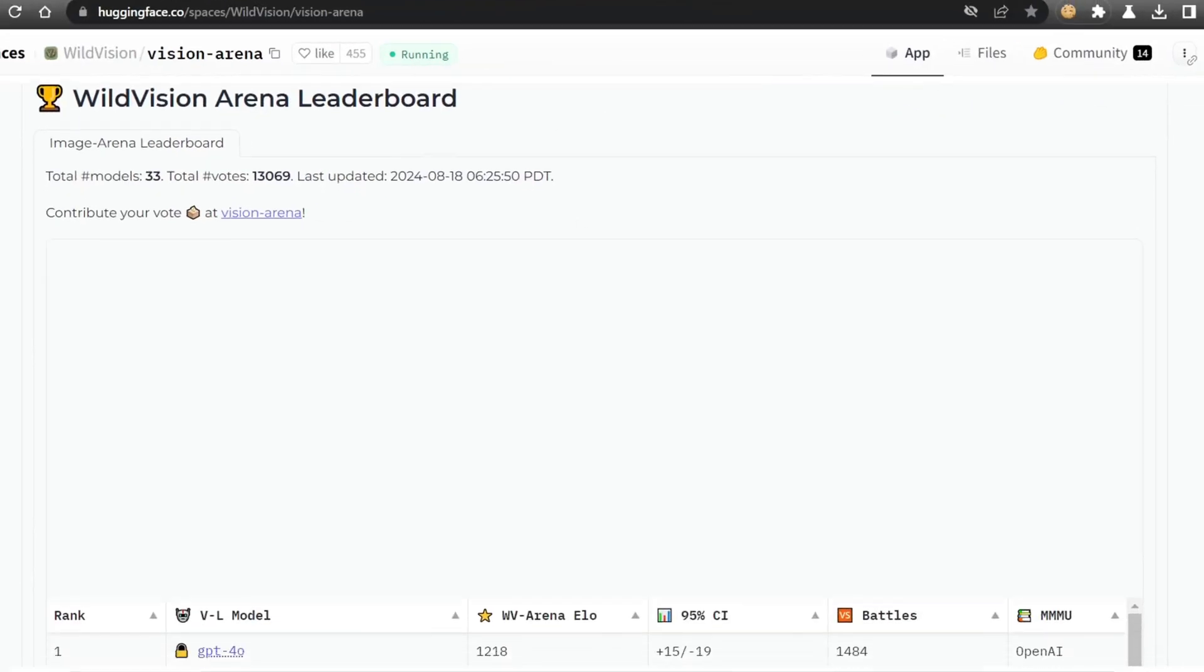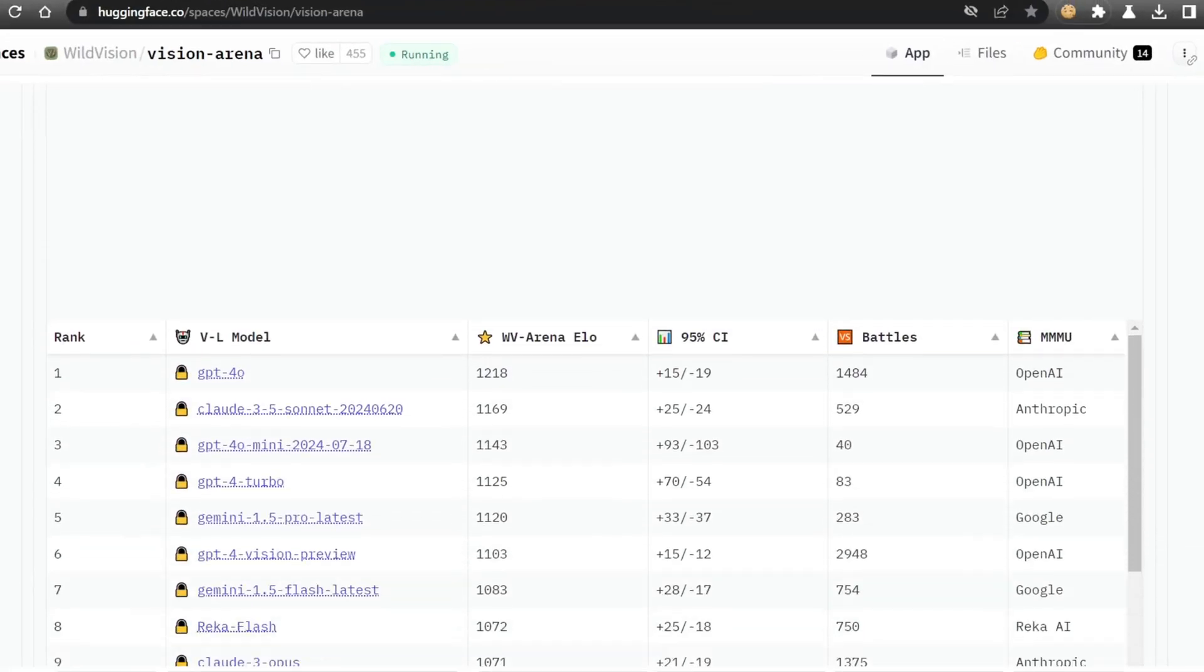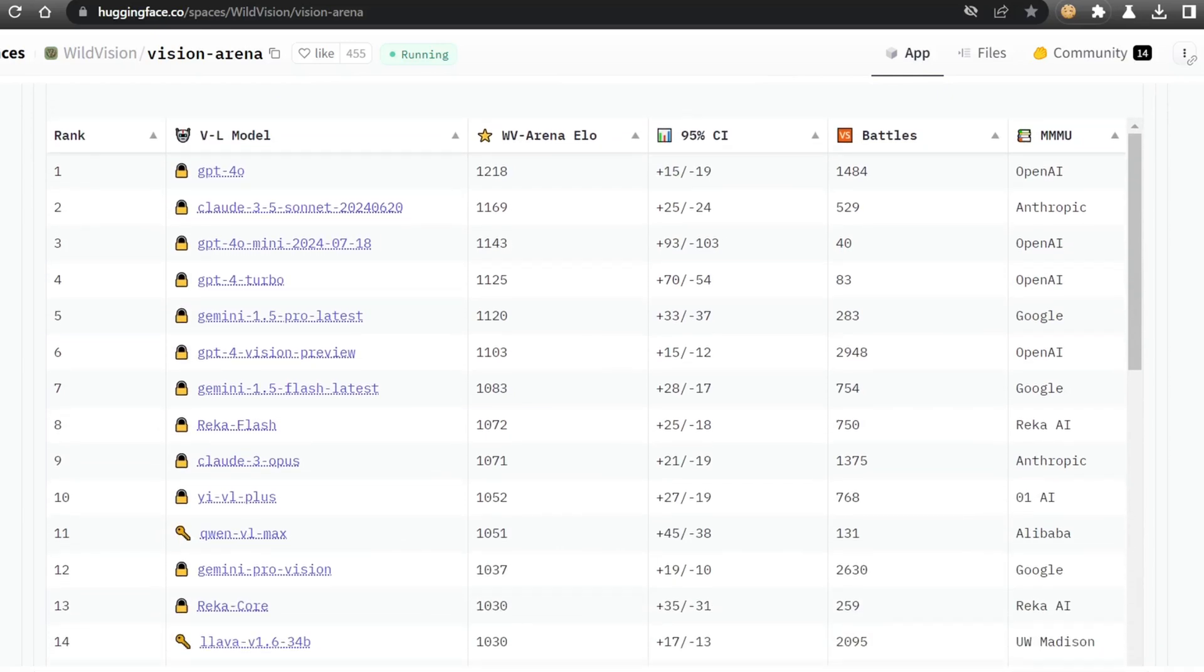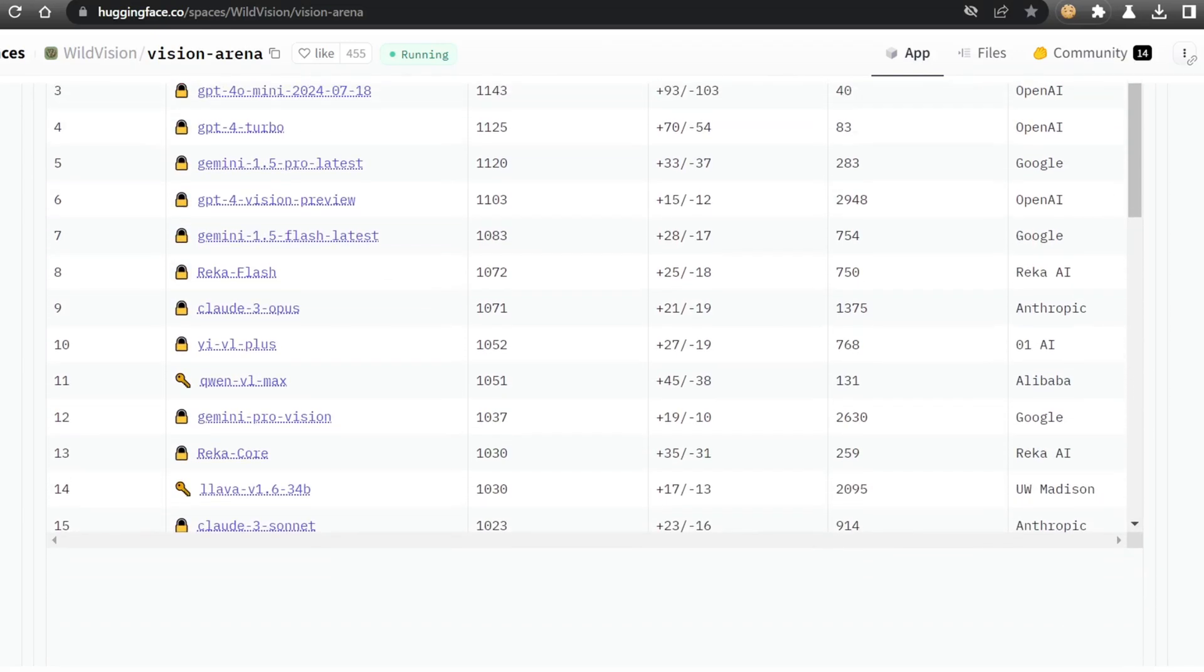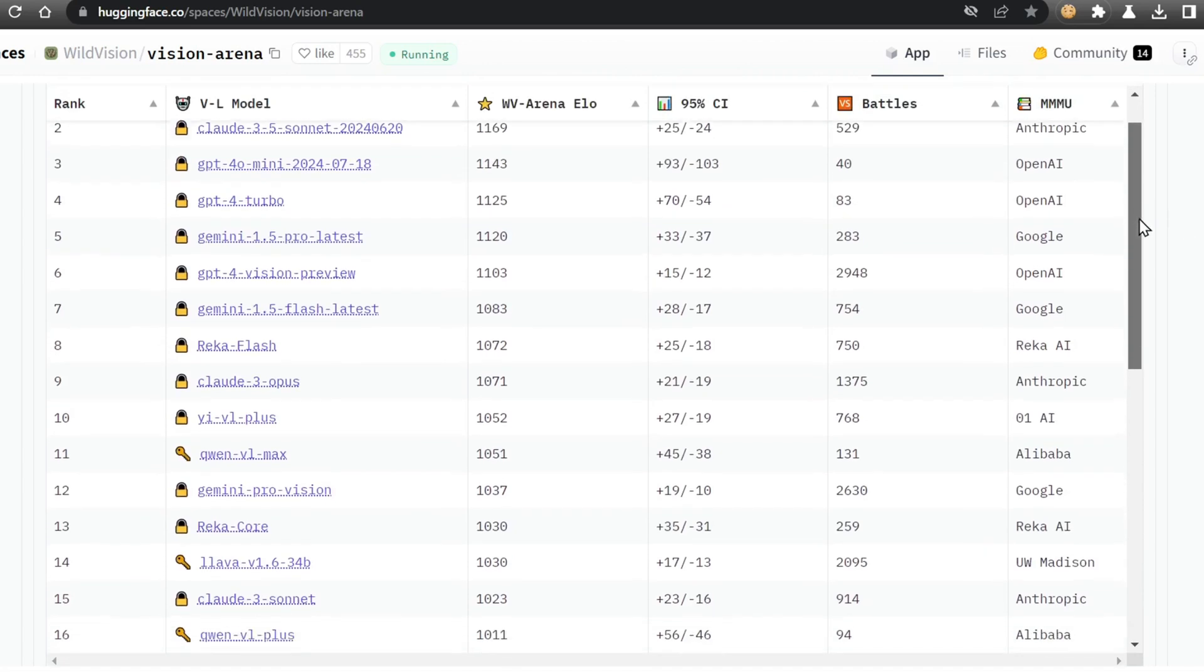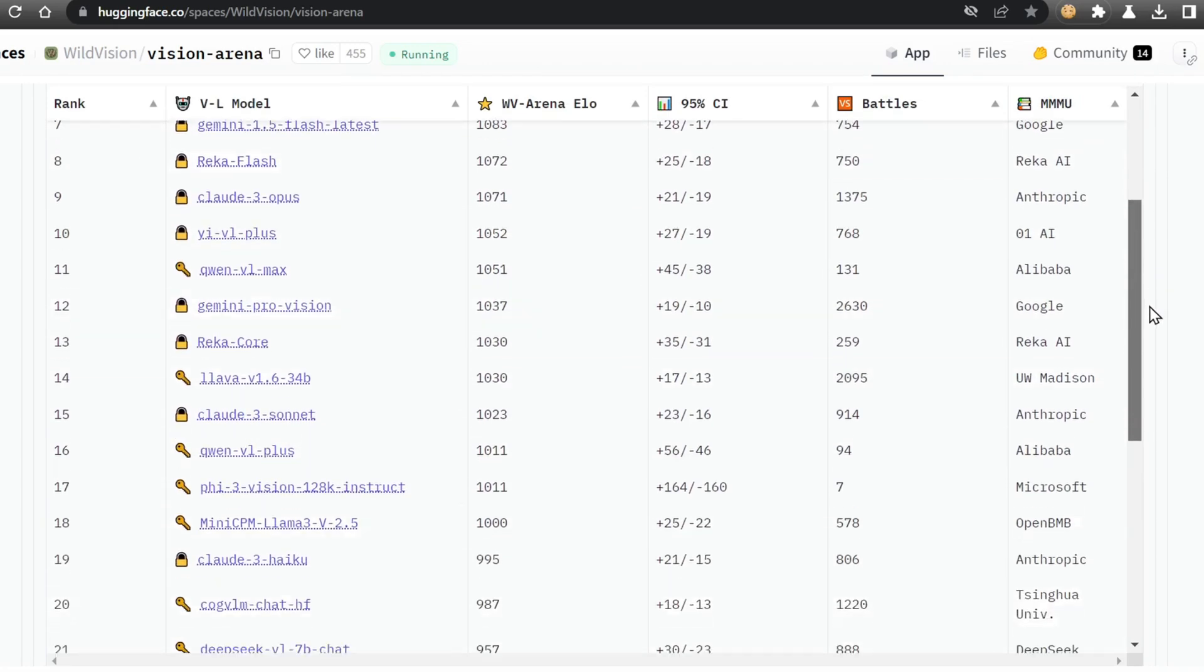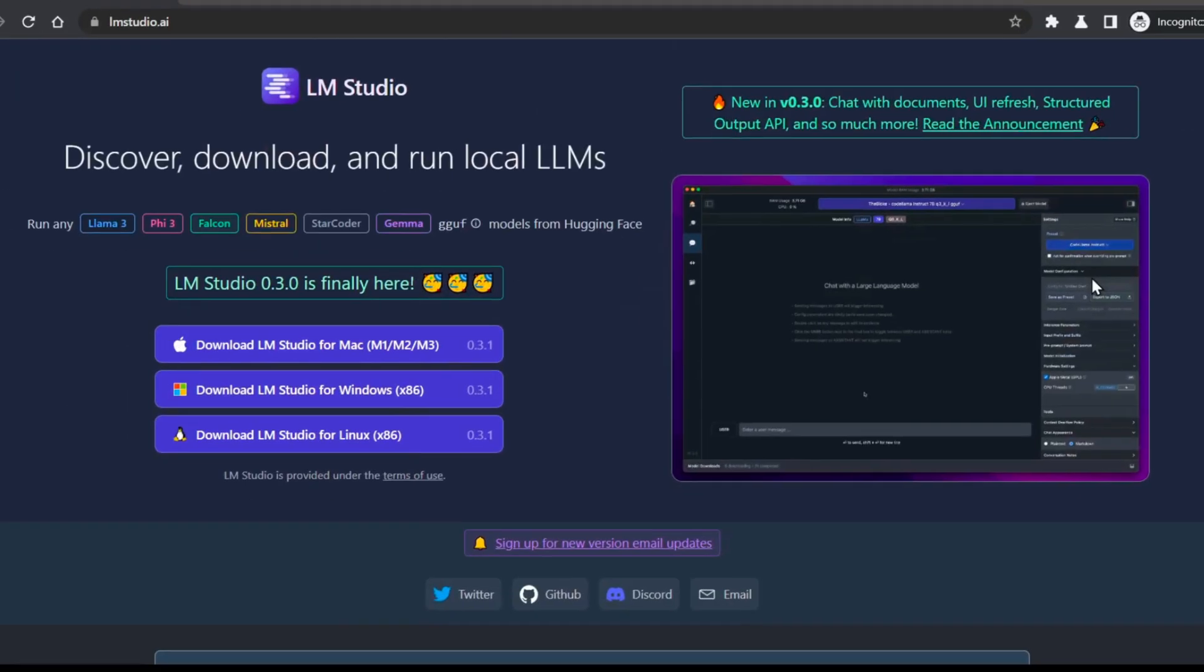The Wild Vision Arena Leaderboard takes that same concept and applies it to the world of vision models. You can find the link in the description below. Currently, one model stands out as a top contender, the Mini CPM Llama 3 Fine Tier. This Vision Model 2.5 version is one of the top open-source vision models available, and we're going to test the updated 2.6 version capabilities today.